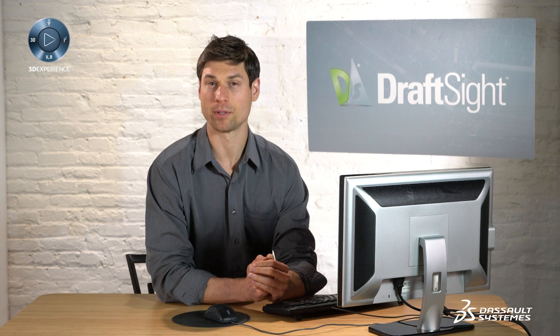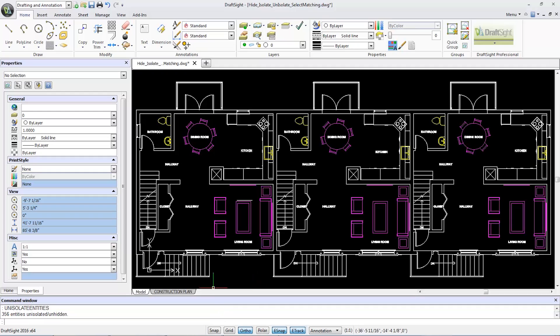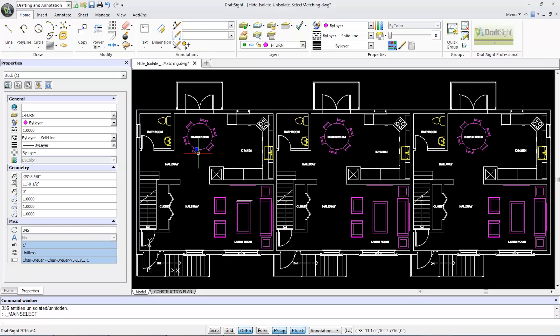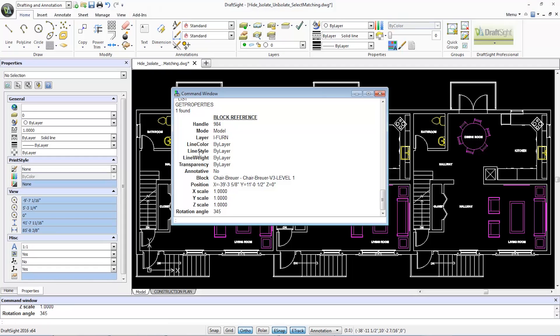To see which layer a property belongs, I'll select a chair in the kitchen area and type get properties or list in the command window. A new window will reveal the location, in this case the interior furniture layer.